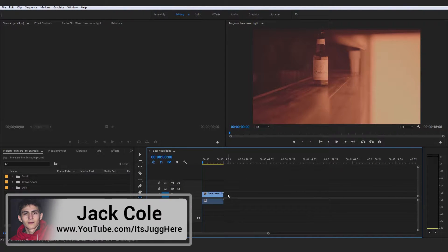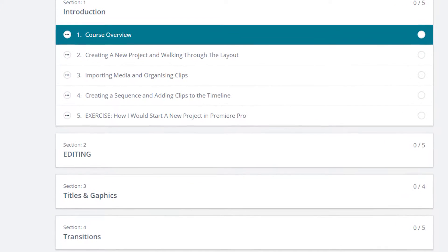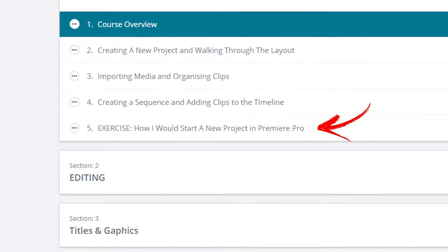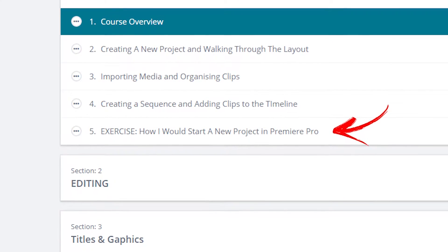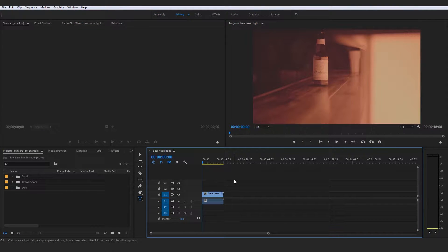Welcome to section two. We have completed the introduction section at this point. None of it's really complex at all — it's very beginner stuff. We wanted to just get that out of the way before we could move on with the better, more interesting video editing stuff about Adobe Premiere Pro.